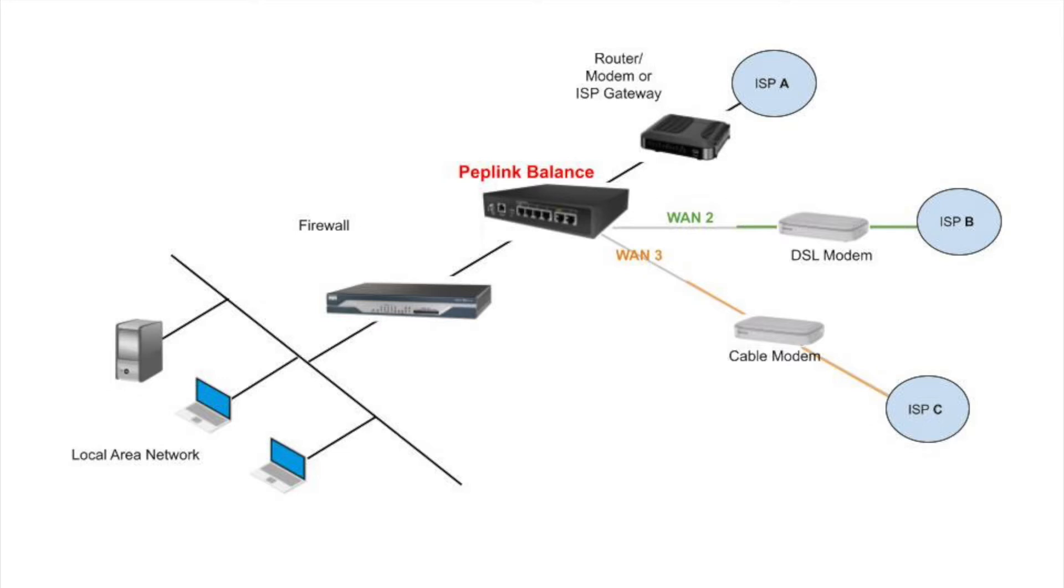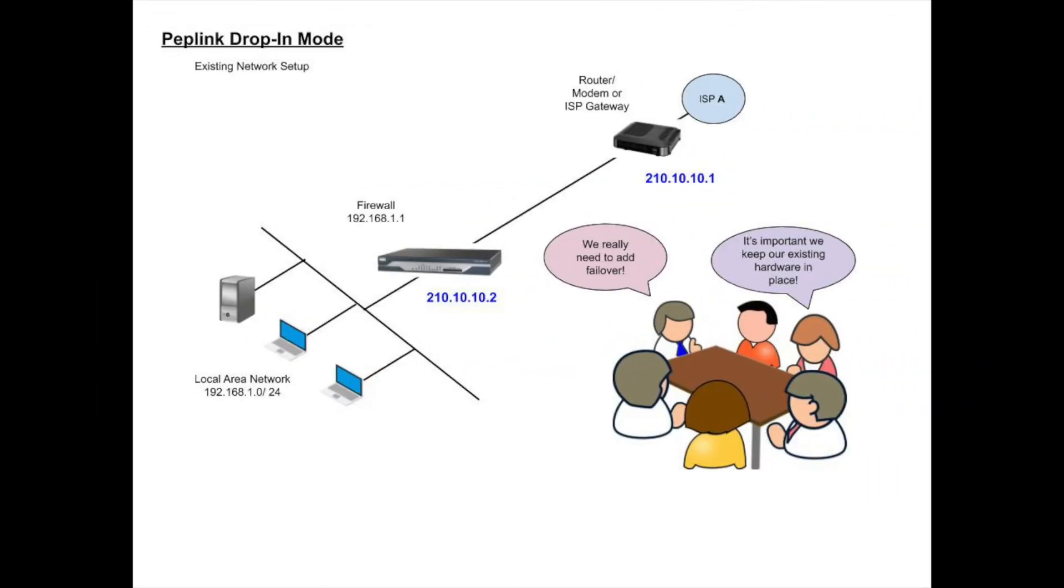Let's take a quick look at the overall process before we proceed with the sample configuration. Start with the Peplink router disconnected from any network hardware, simply connect a computer for the initial configuration. Once complete, we can insert it into the existing network. Suppose your existing network looks similar to this diagram.